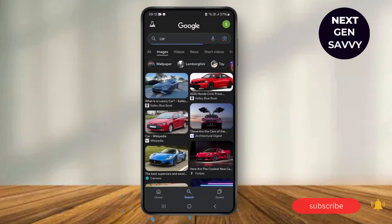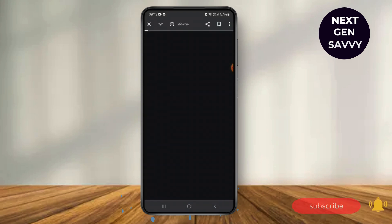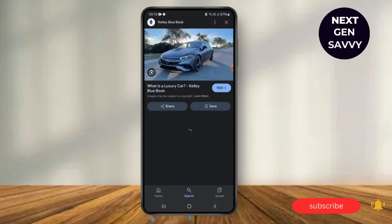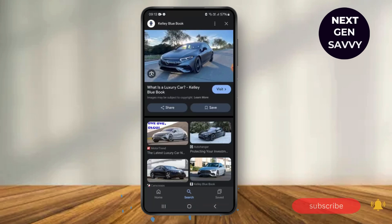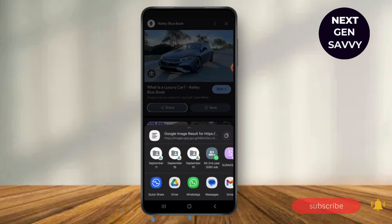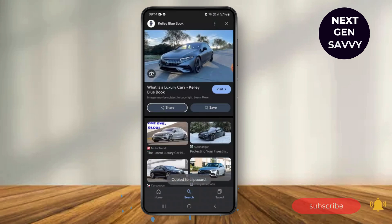If I want the URL of this particular photo, I'll just click on it first. After clicking on the image, just tap on the share option. After tapping on the share option, you can see that this is the very URL — I'll just copy it.